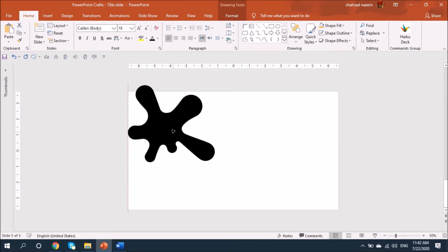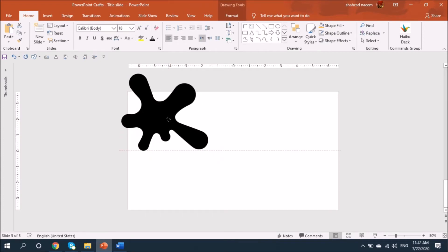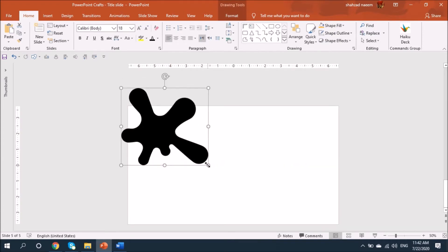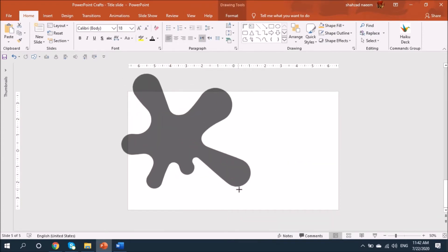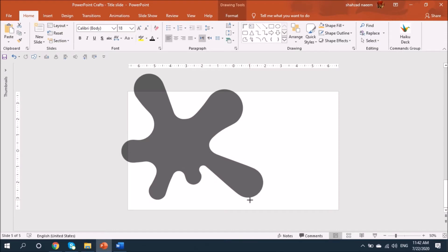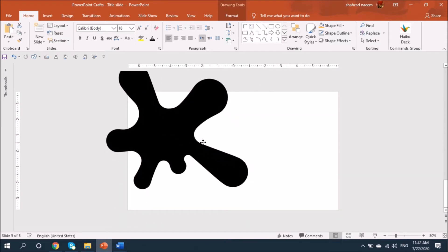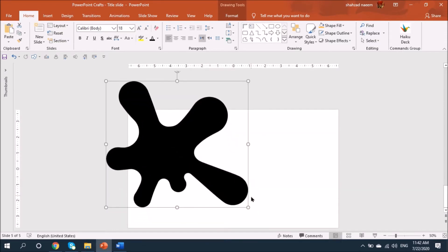Let's place it here and increase the size holding down the Shift key, and I'll place it in this corner.